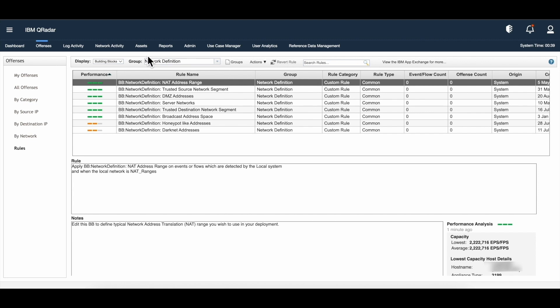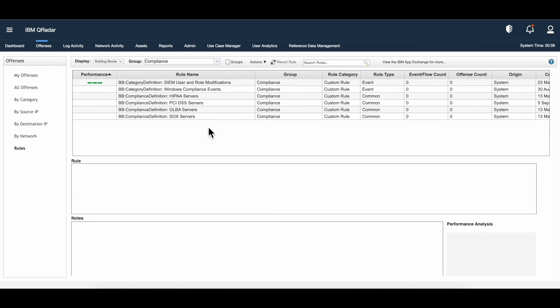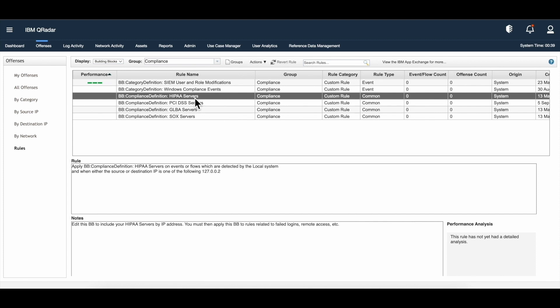Next, we're going to talk about compliance definitions. Going to the group drop-down and choosing compliance — taking HIPAA servers as an example. These compliance building blocks, like this HIPAA server one, use a test like when either the source or destination IP is one of the following. If you want to tune this building block, you can edit the test condition to include the IP addresses of servers used for Health Insurance Portability and Accountability Act (HIPAA) compliance. By populating this building block, you can use compliance rules which create offenses for compliance and regulation-based situations. If this building block is correctly defined with IP addresses of your HIPAA or compliance-based servers, the rules for compliance-related regulation and activities will work accurately.